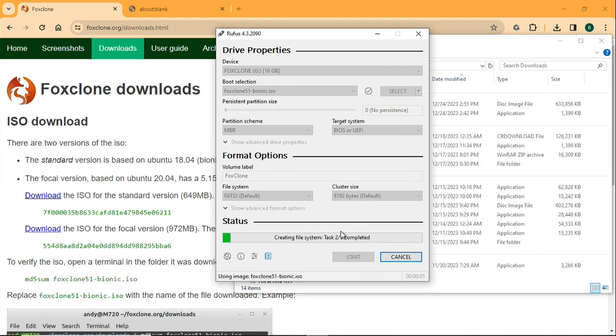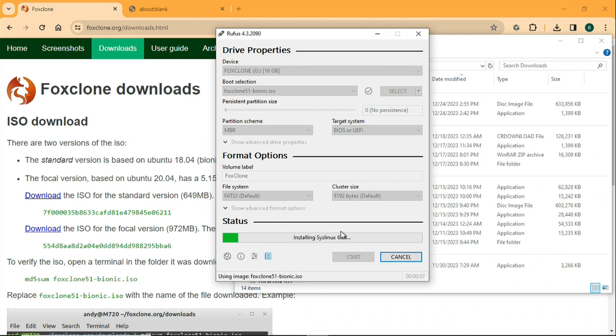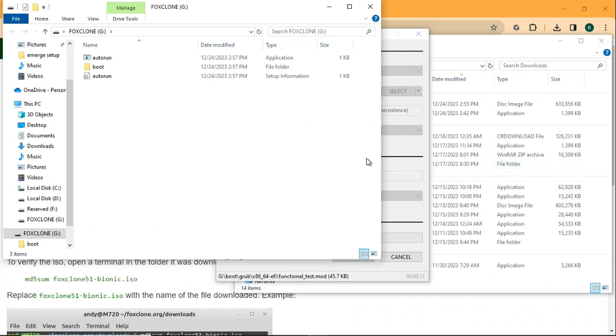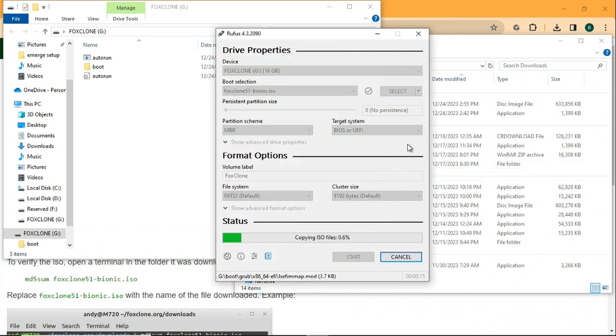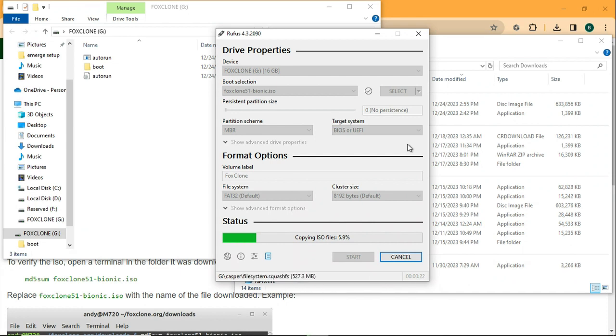It's going to do its thing, and once it gets done doing all that, you'll simply reboot your computer. You'll need to go into your BIOS and make sure that your BIOS is set to boot from the flash drive, and then you'll get into the Fox Clone program.